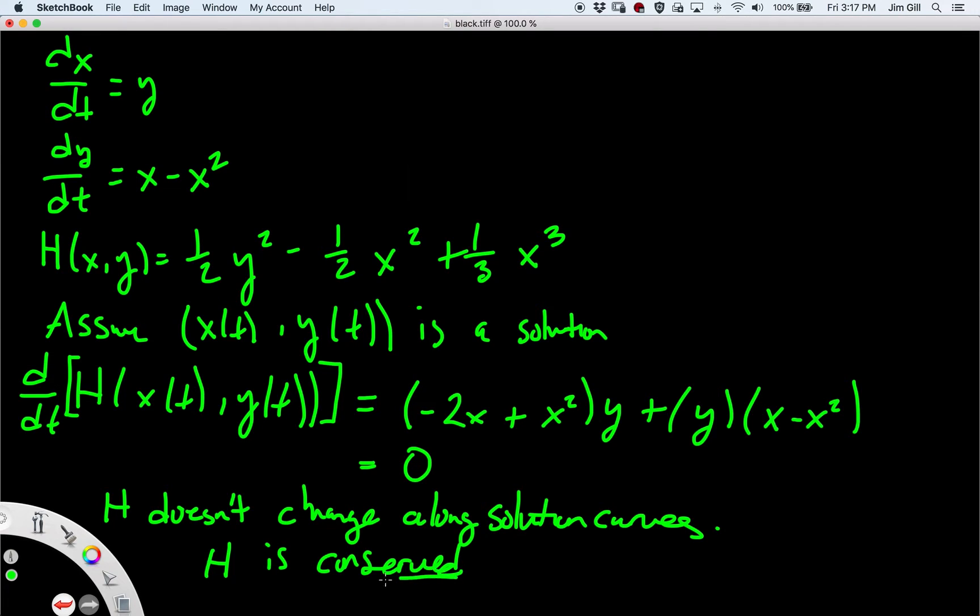h is conserved — h is a conserved quantity, like conservation of energy or conservation of mass. h doesn't change along solution curves.